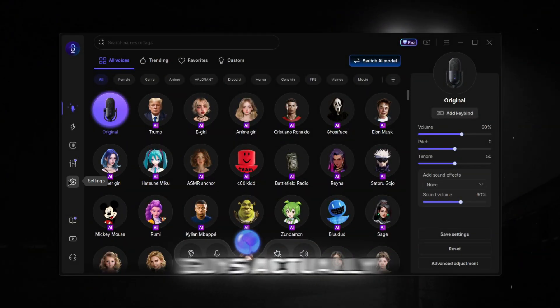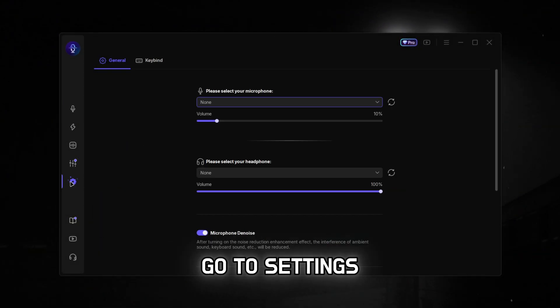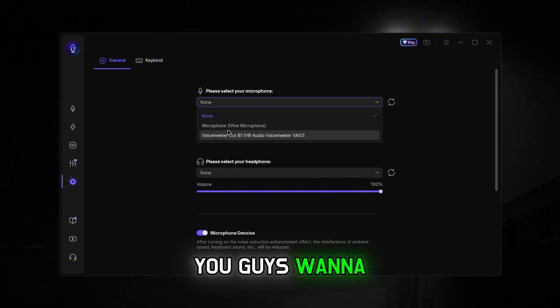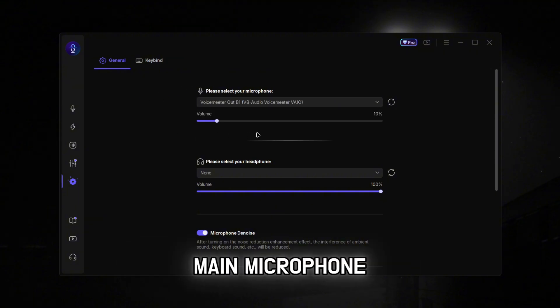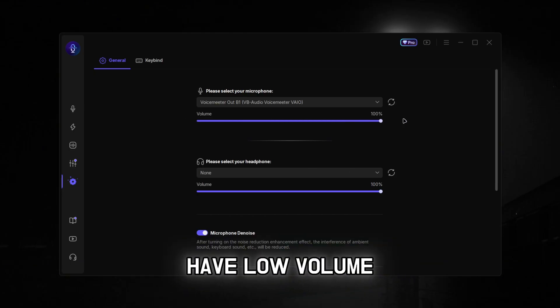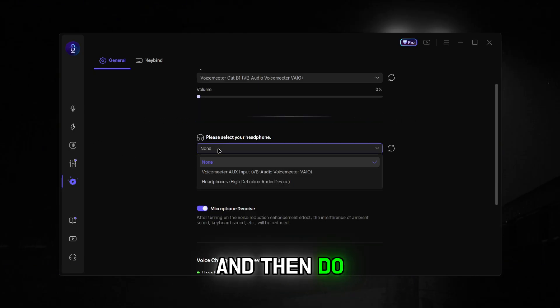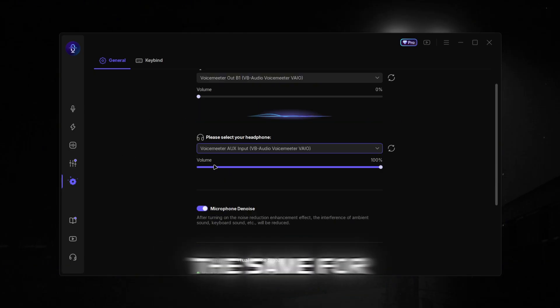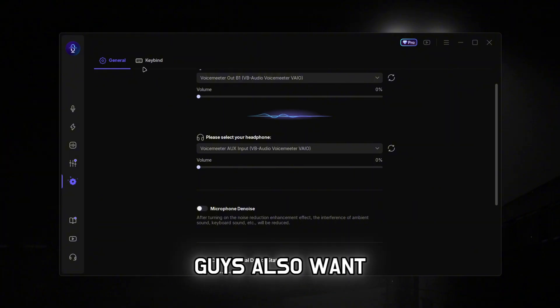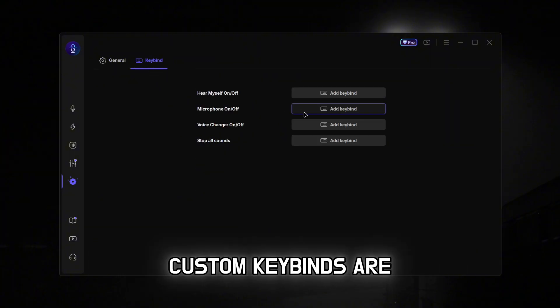Now that we're on it, the first thing you want to do is go to settings, because we need to set up your microphone. Put in your main microphone, and you can turn up the volume if you have low volume. Then do the same for your headphones.